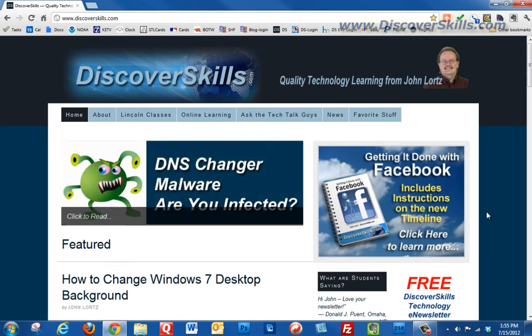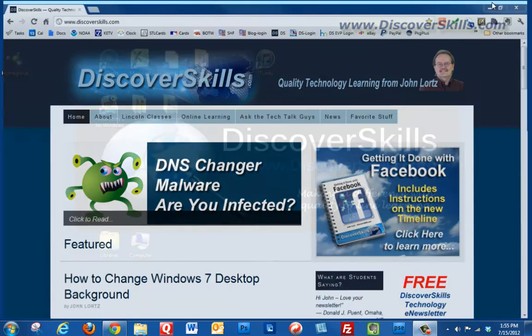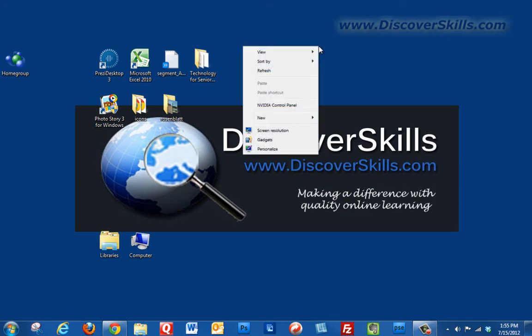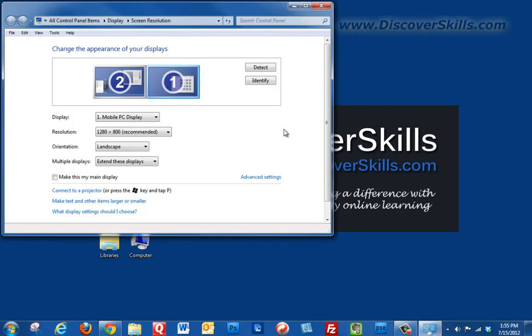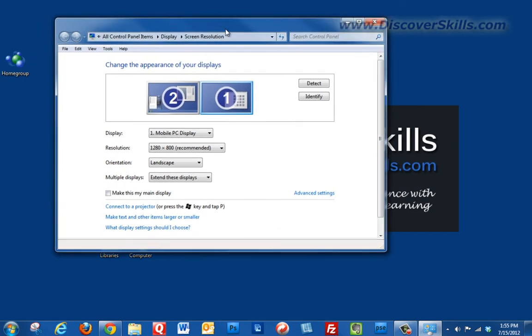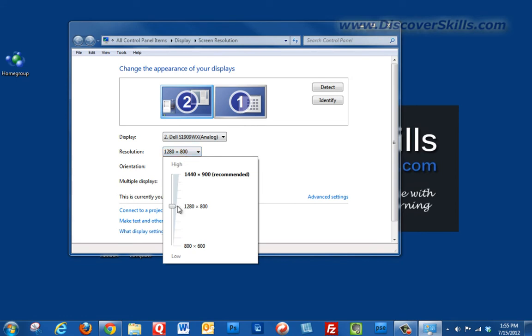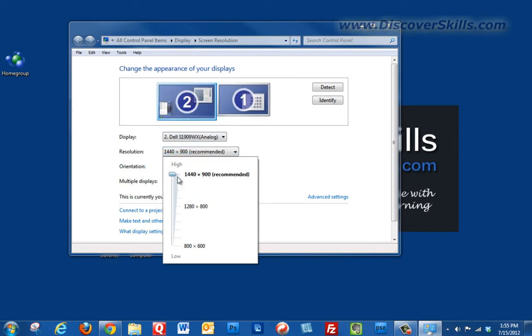I'm going to go ahead and go back out here one more time, go to my desktop, right-click, choose screen resolution again, and I'm going to change this back, monitor number 2, change it back to the one that's recommended, the higher resolution.